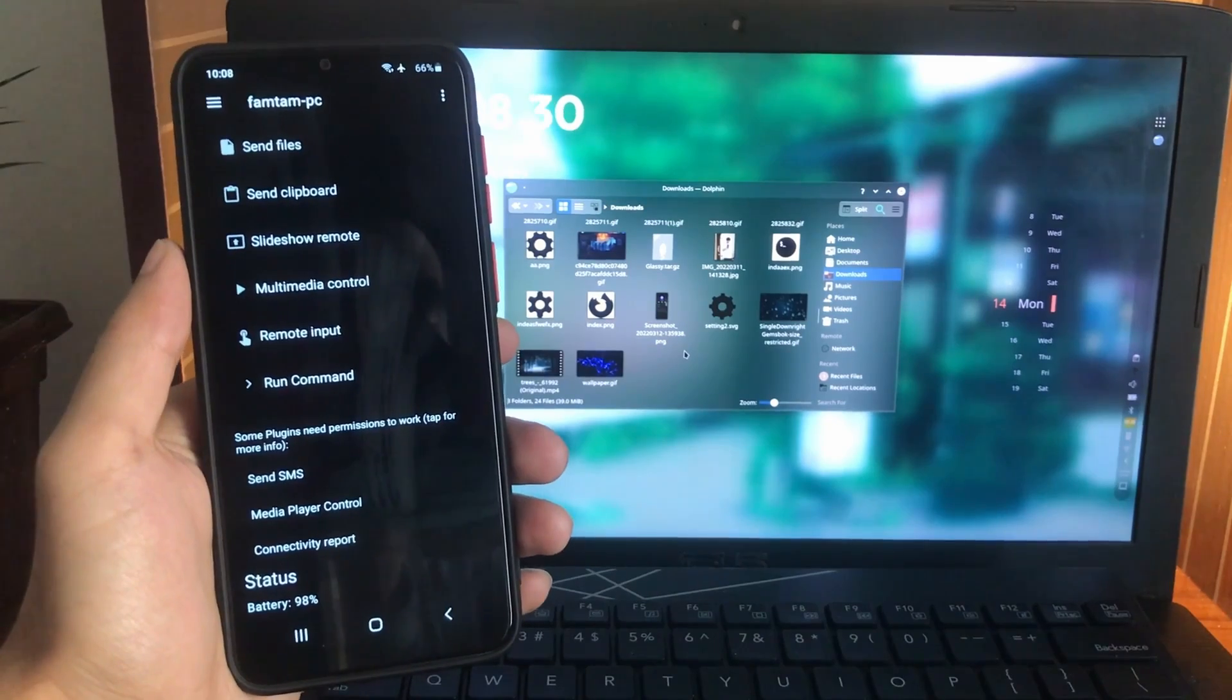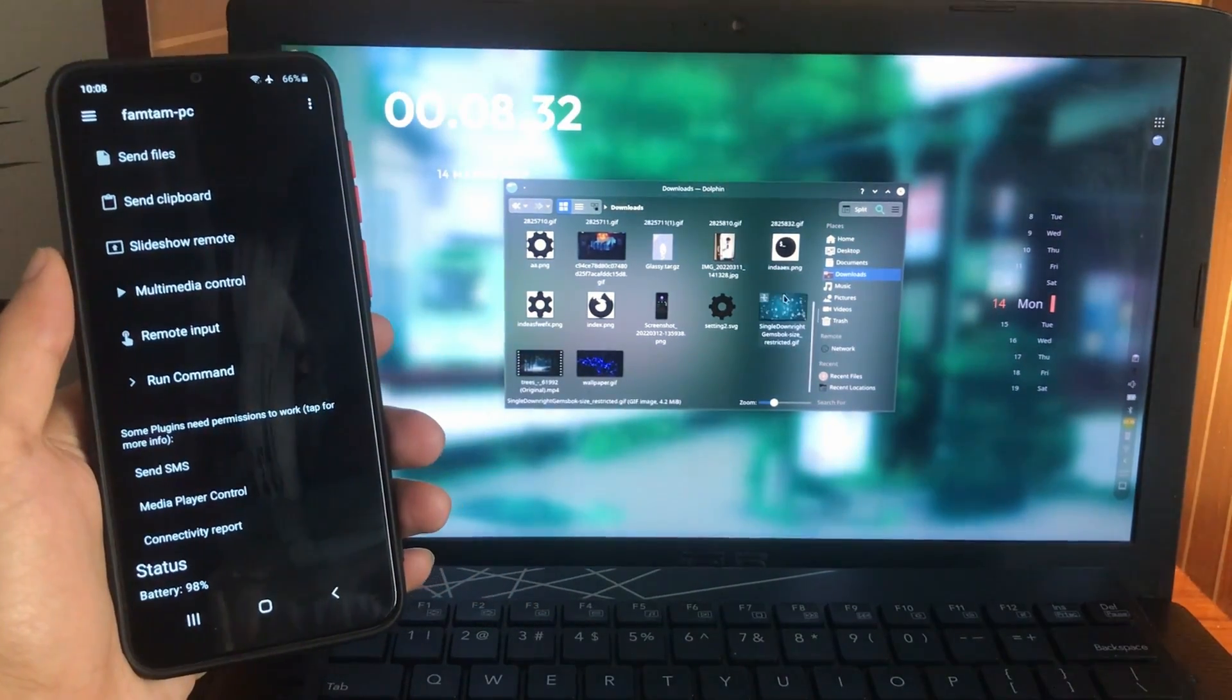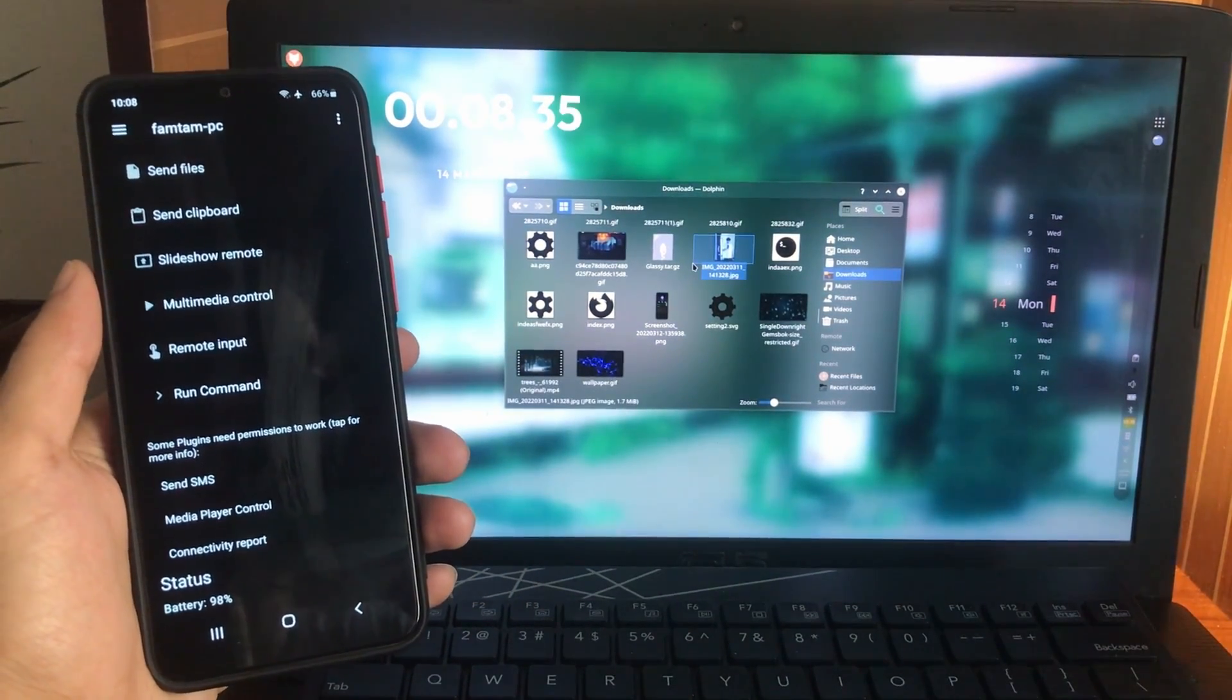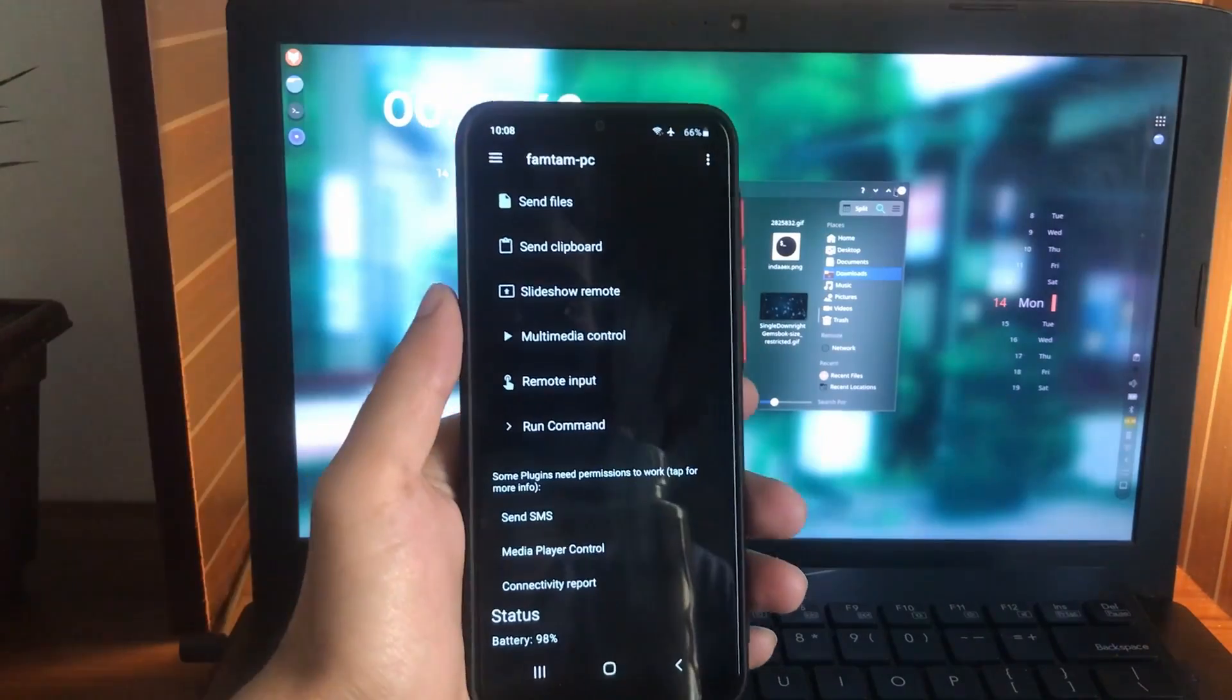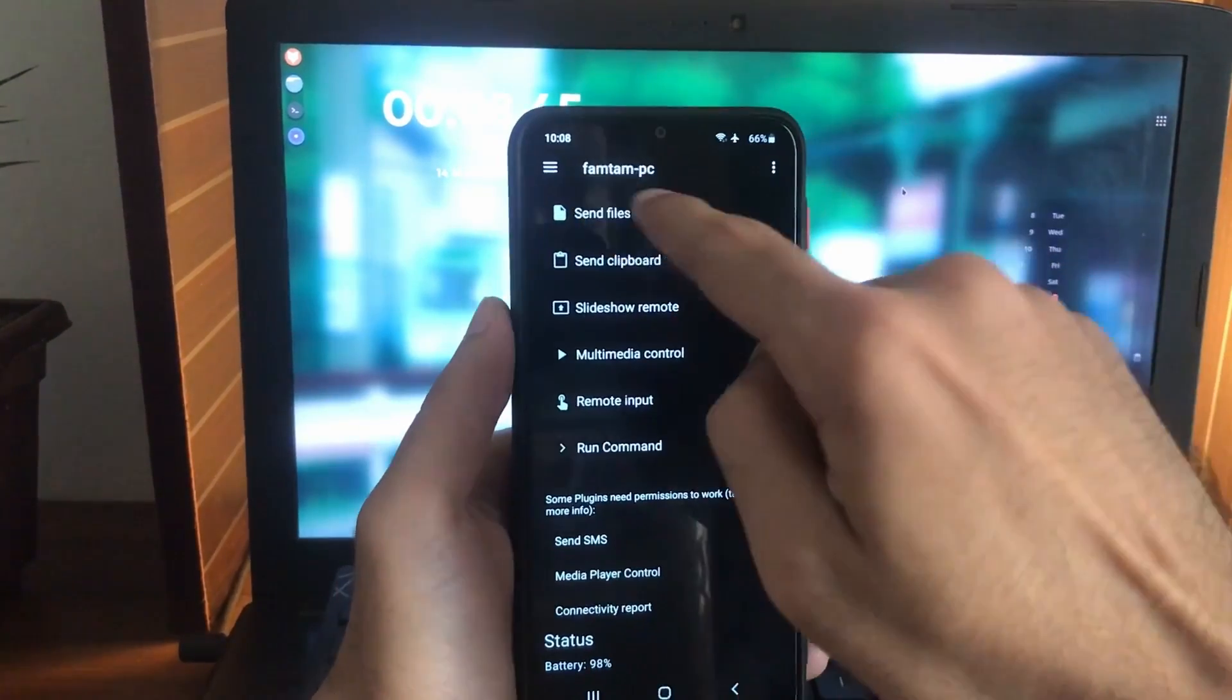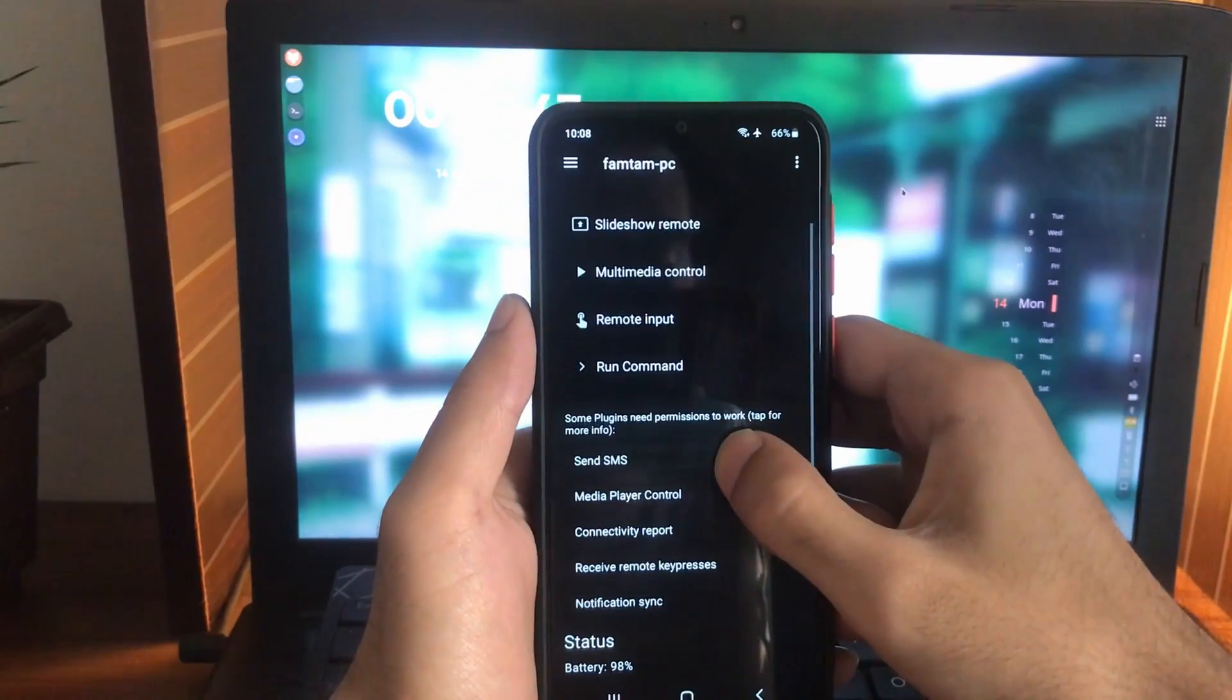As you can see if I go to the downloads, here is my picture that I just sent. So you can send files from your phone to your desktop by using the send files option.